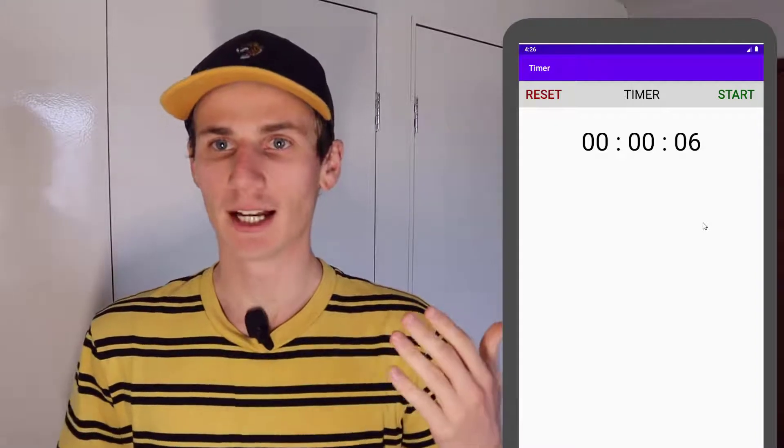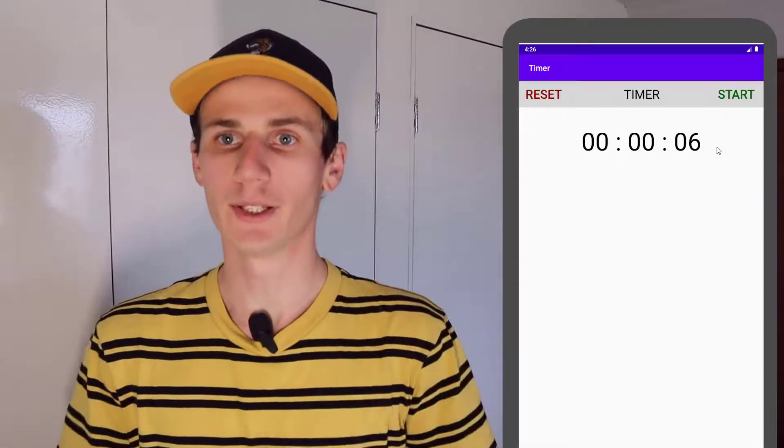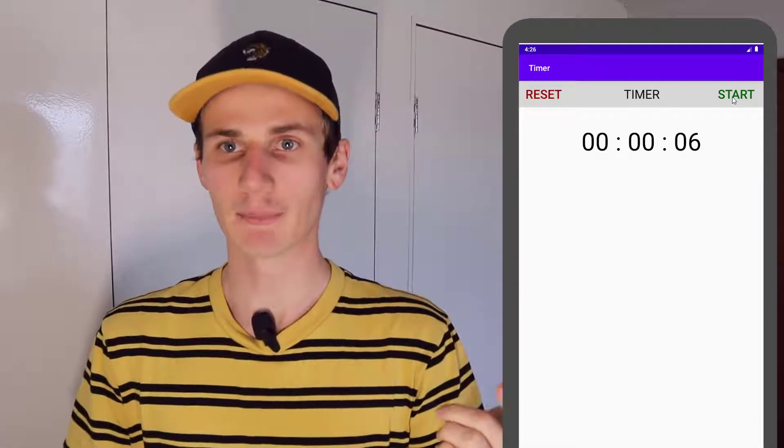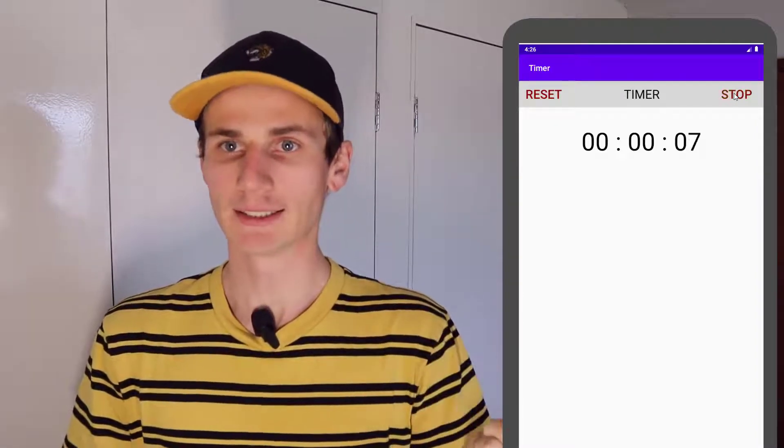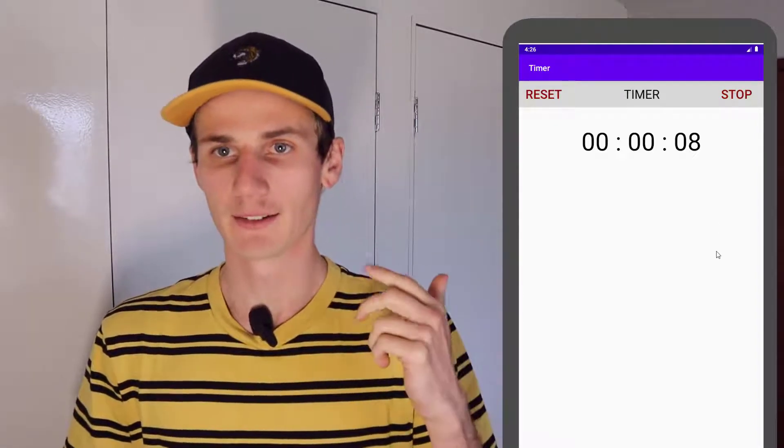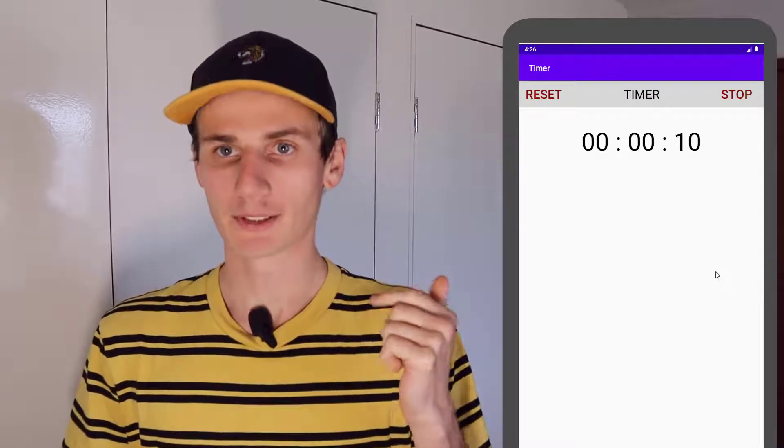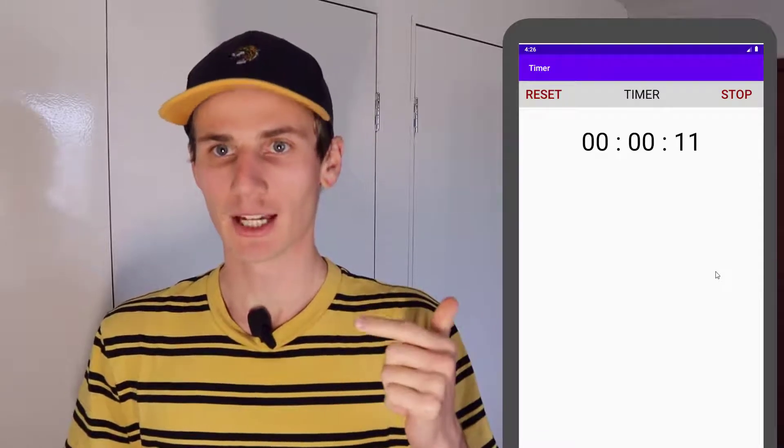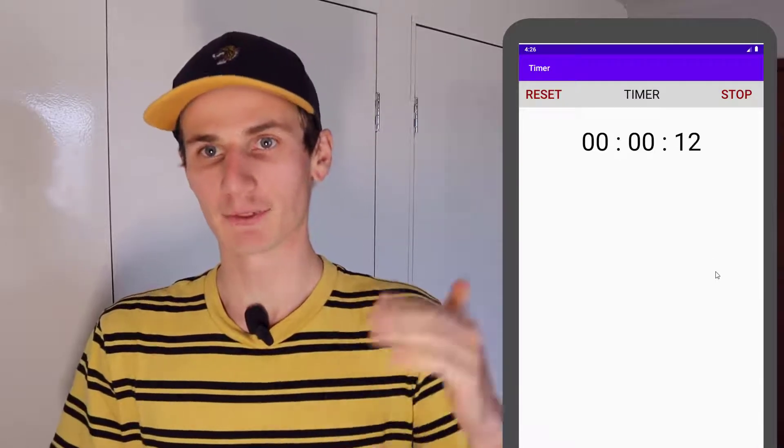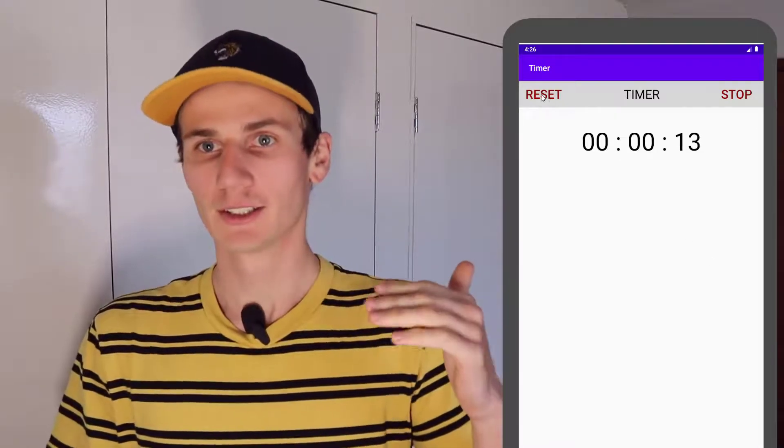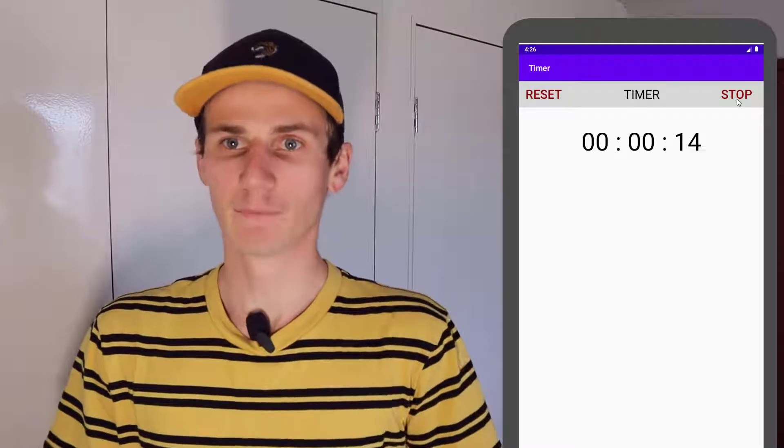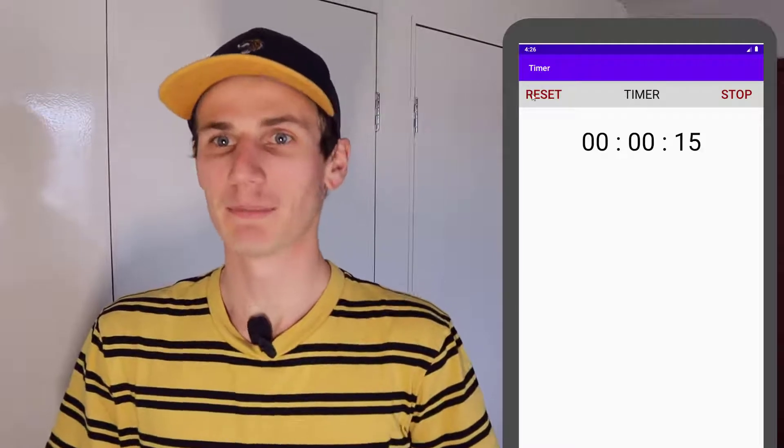So we're just going to have a basic window with a stop start button, reset button and the timer. You're going to be able to start and stop the timer. It's going to count up from zero to infinity. Maybe not infinity, but anyway.